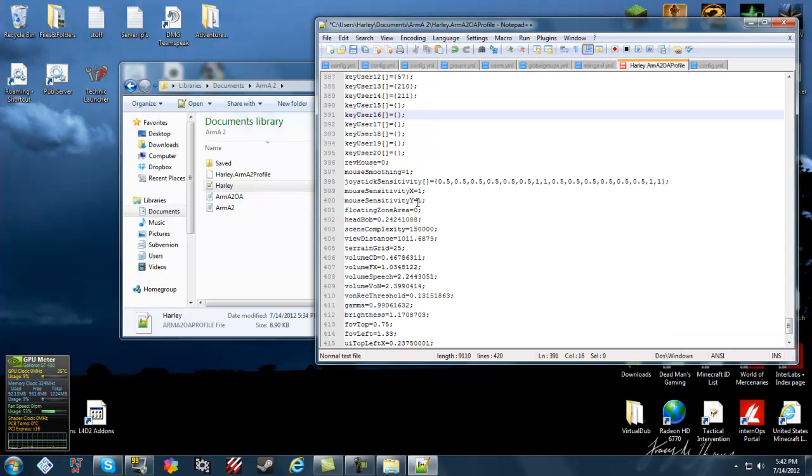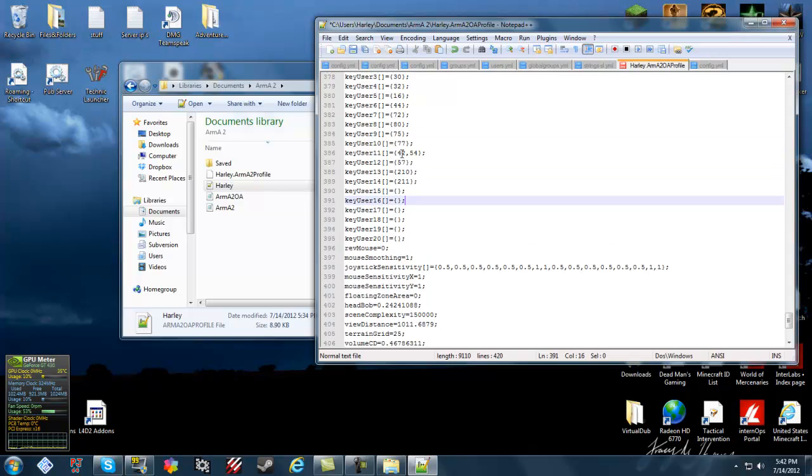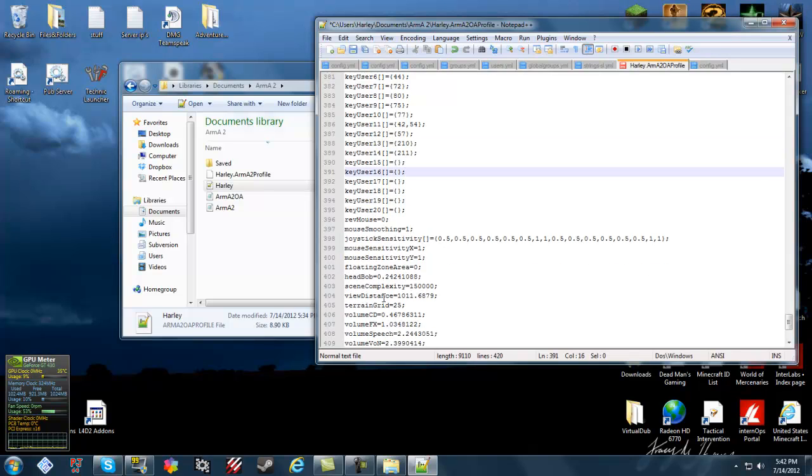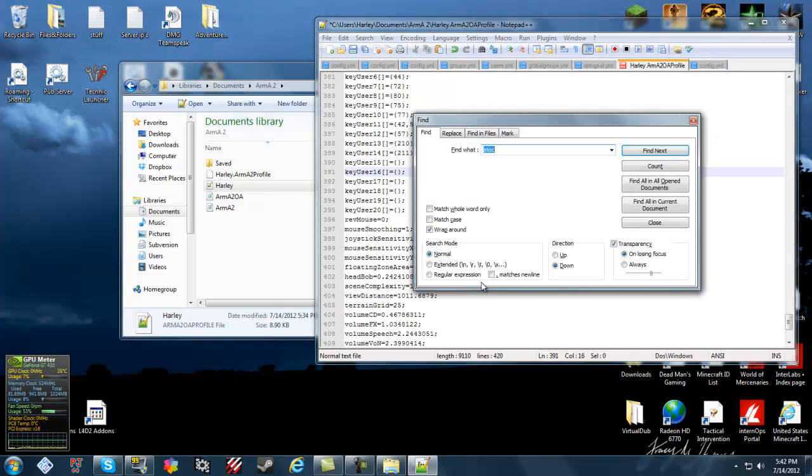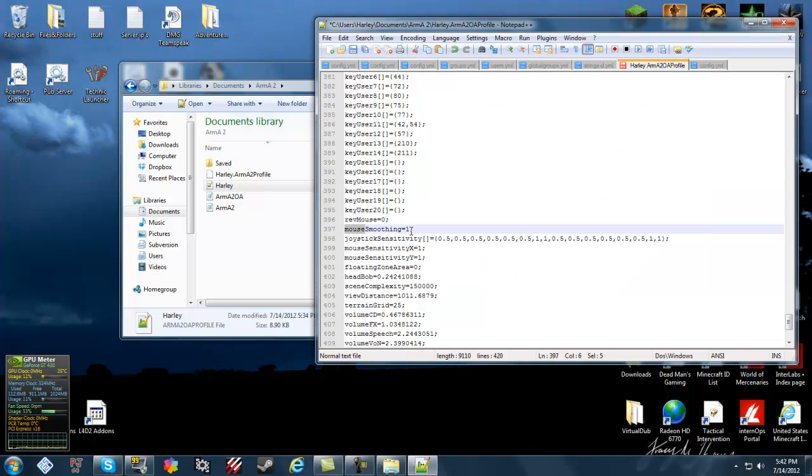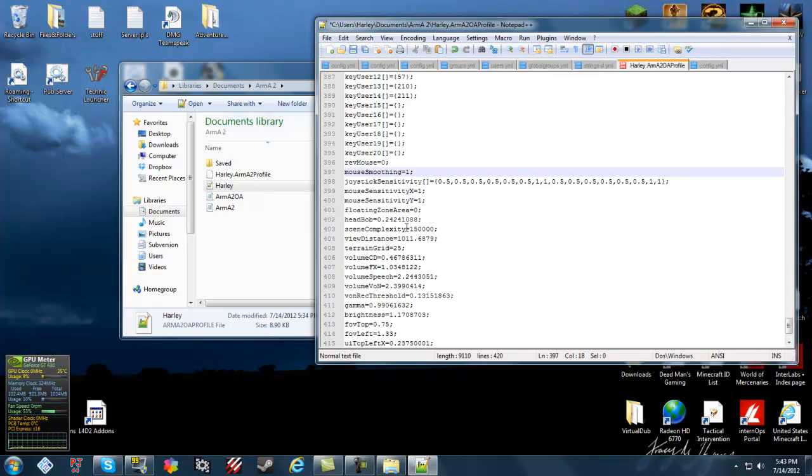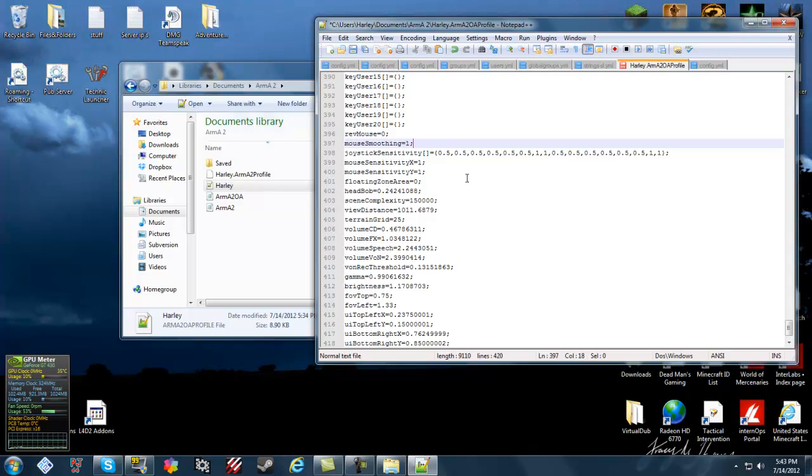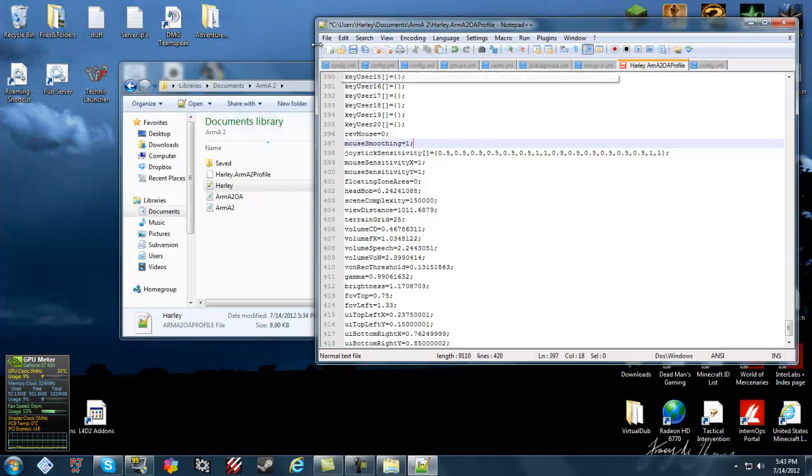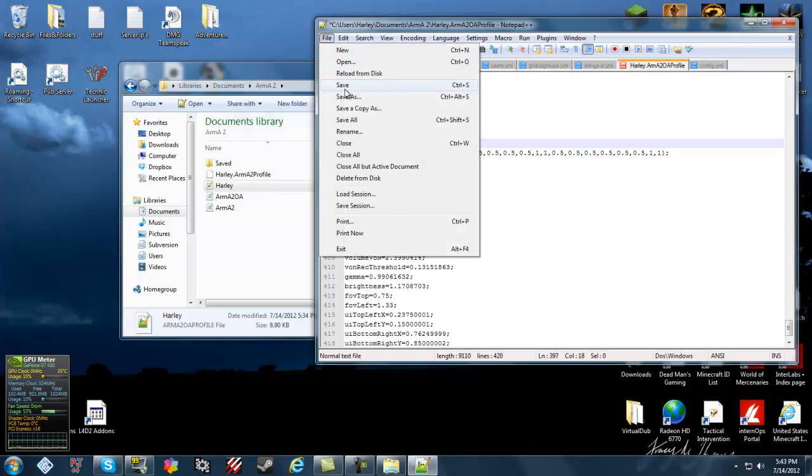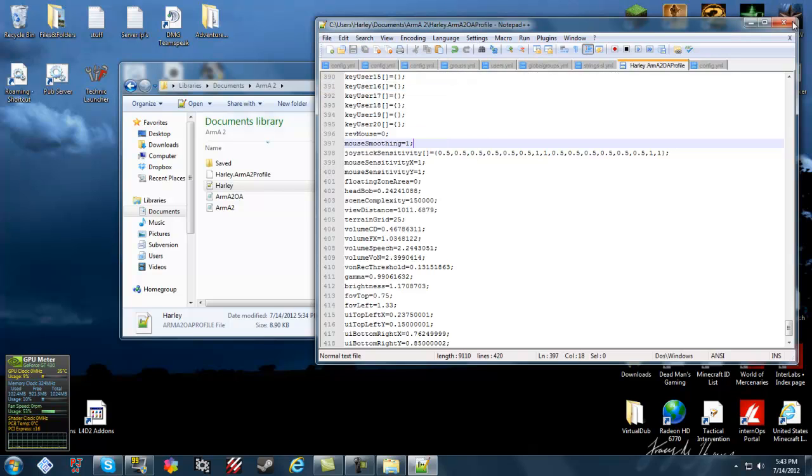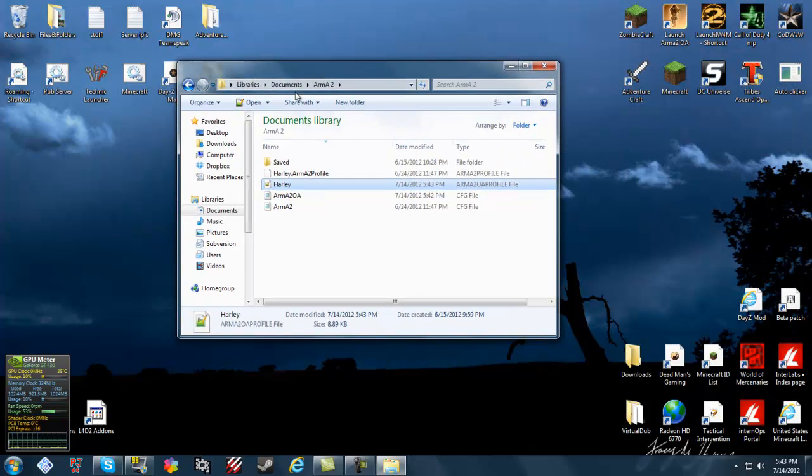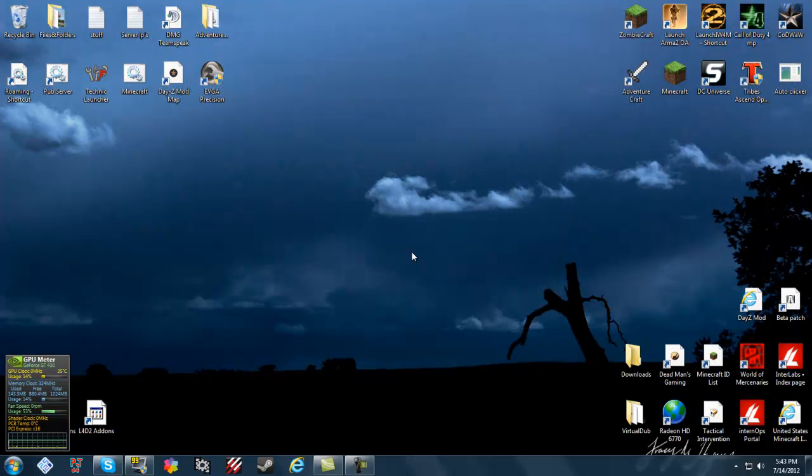You go to something called Mouse Smoothing. Set that to 1. That's the lowest setting. That's usually what makes your mouse lag whenever you try to aim in. After that, what you want to do is just save this. Exit. Go in-game. Set everything to low and normal. And I'll be back with you there.